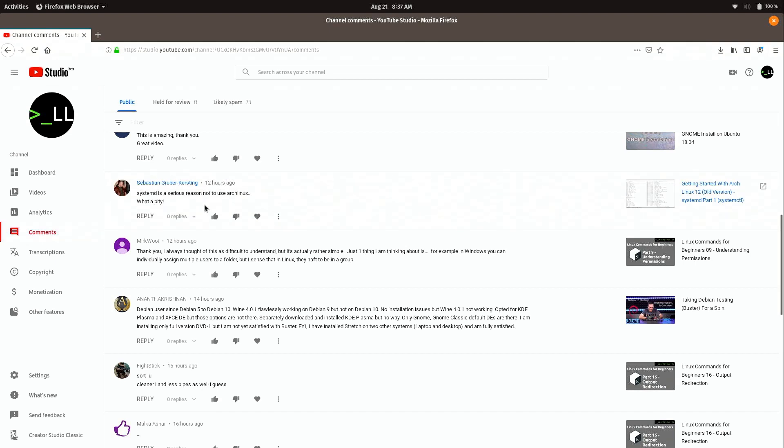So moving right along. And in this comment here, this person is commenting about permissions and ownership. And he says, just one thing I am thinking about is, for example, in Windows, you can individually assign multiple users to a folder, but I sense that in Linux, they have to be in a group. And that's true. So the permissions in Windows and Linux are completely different and managed in a different way. So I would say that comment is basically proving that individual is paying attention and learning and asking good questions. So that's just a part of it. So good for you. Yeah, it is different. It is a little bit strange. But once you get used to it, it kind of starts to make a little bit more sense.